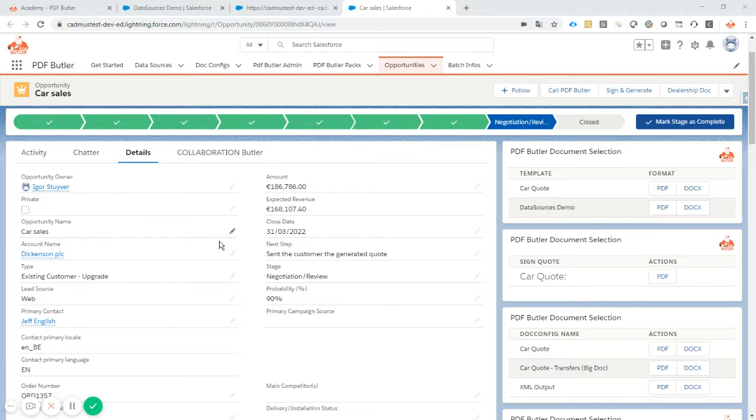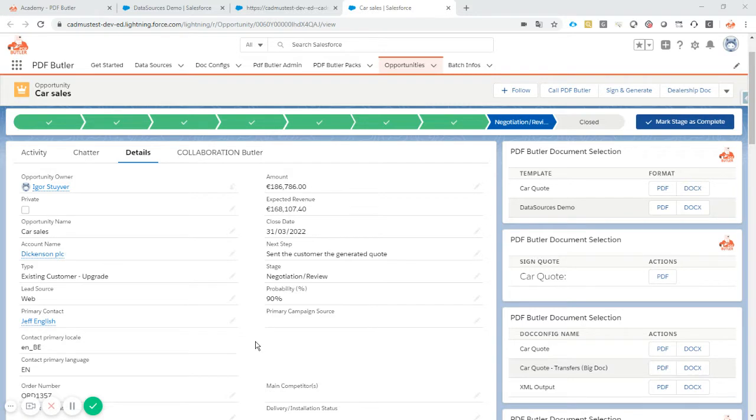So these pictures are stored in Salesforce, for instance in files, attachments or documents.